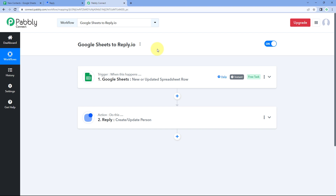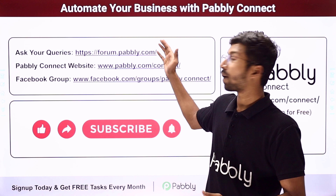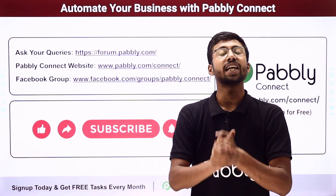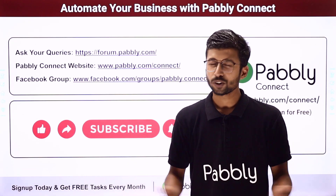You can also connect many other applications with Pabbly Connect. You will find the clone link of this exact workflow in the description box below — by clicking it, you can clone this workflow into your own Pabbly Connect account and use it for free. Pabbly Connect offers a free plan with free tasks every month. For any doubts or queries, post them on forum.pabbly.com. If this video was helpful, please like, comment your suggestions, and share it with others.